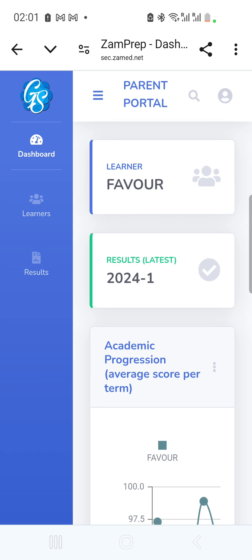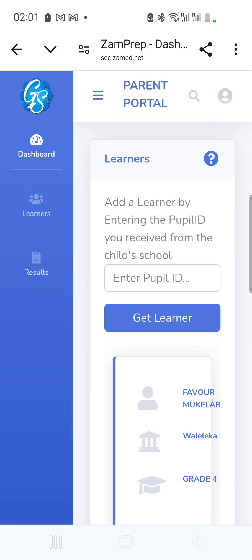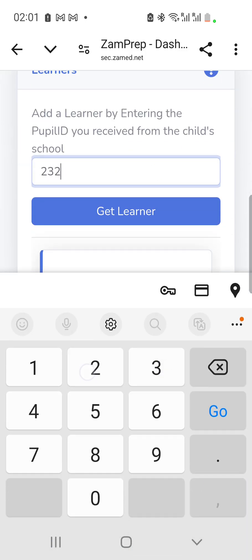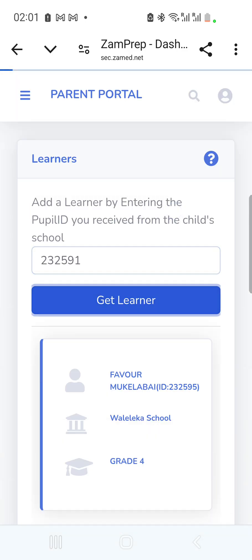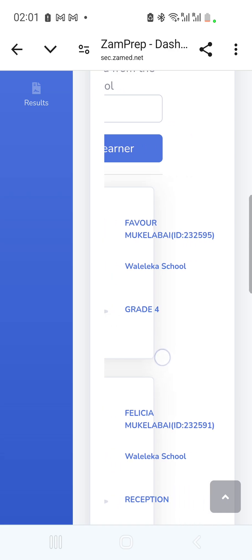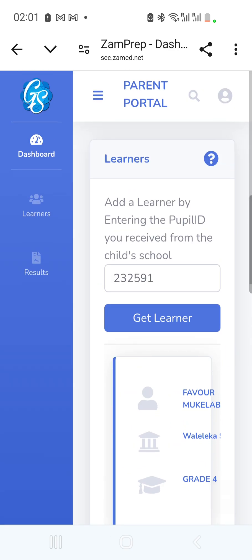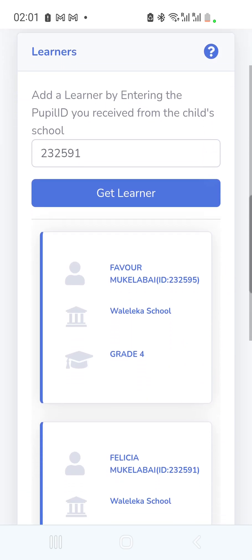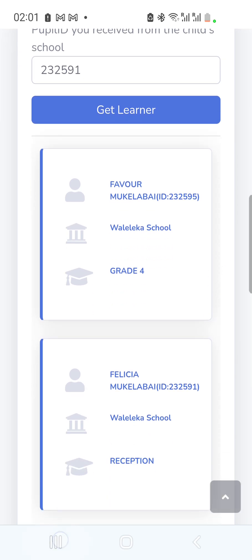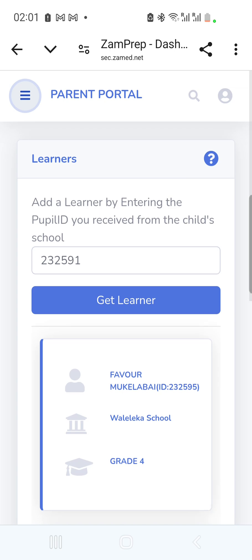If you have more than one child, you can go back to 'View or Add Learners' and type the next ID — for example, 123259-1 — and click 'Get Learner' to add the second child. Basically, look at the SMS you received and add learners using the IDs provided.